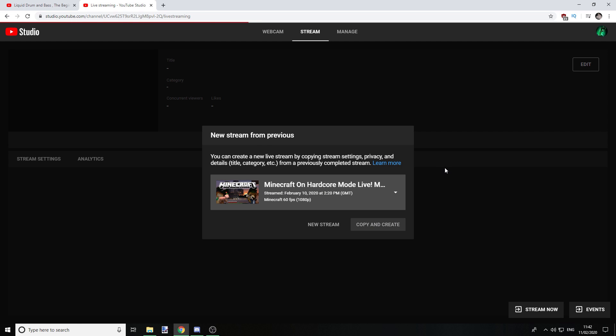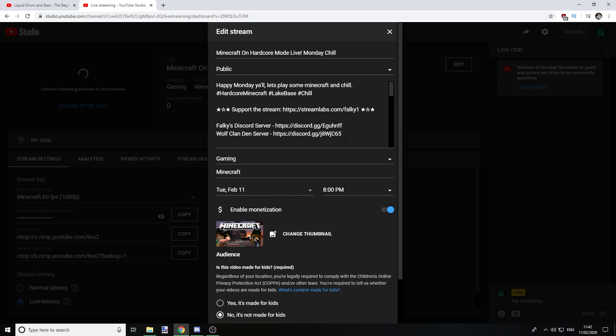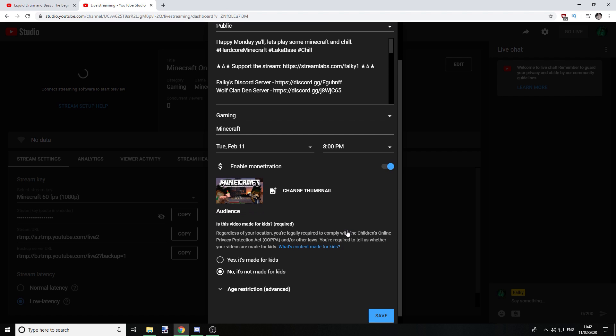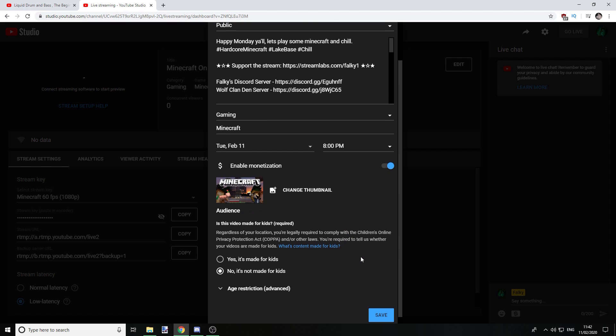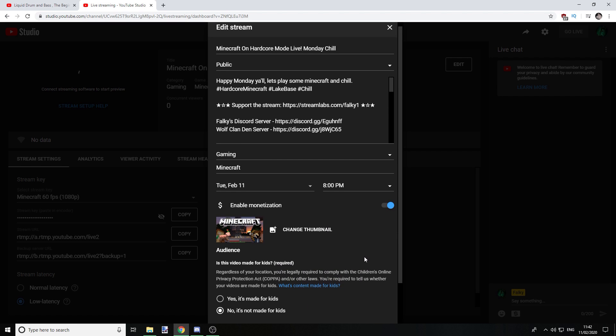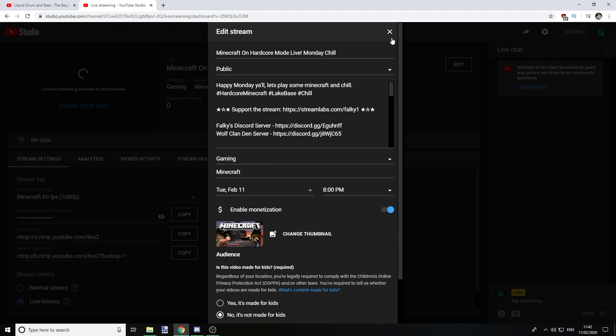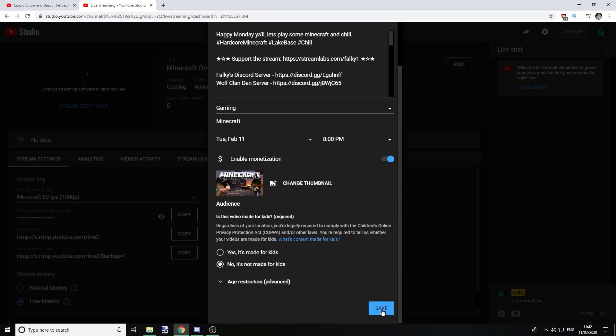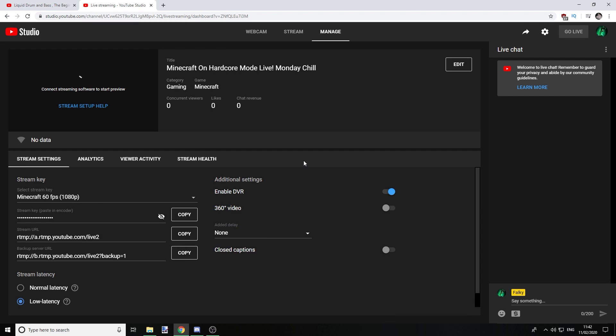For me this is this one, so we do that, copy and create. Okay, you do your thing here. Obviously I'm not going to actually make this just yet, I will be streaming later, so we'll just save that as it is.